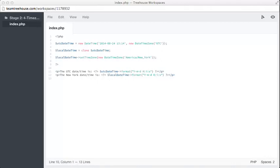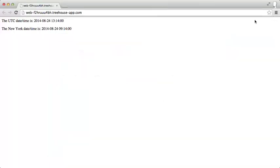Finally, at the bottom of the script, we're outputting two paragraphs with the date and time for UTC, and another for the time in New York. Let's have a look at that in the preview. Great, looks like that worked — 13:14 in UTC is now showing as 09:14 in New York, which is exactly right.